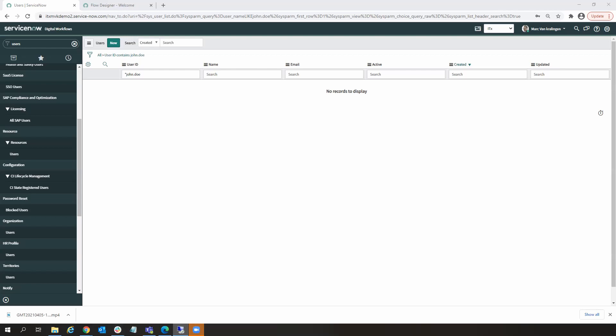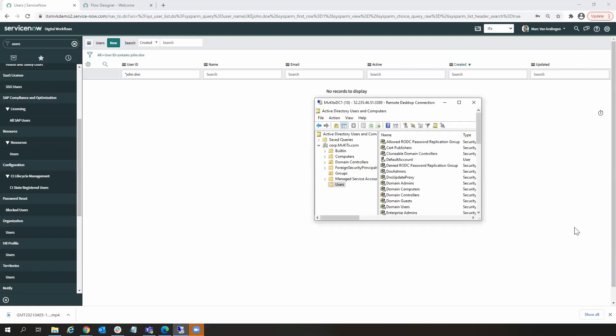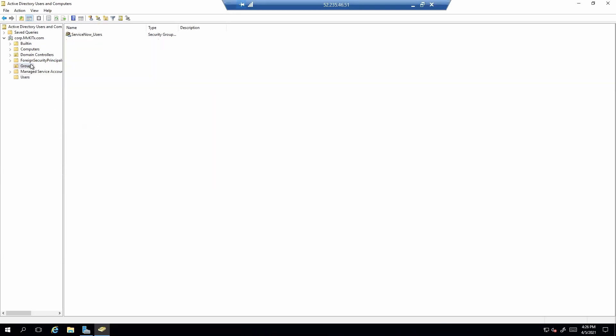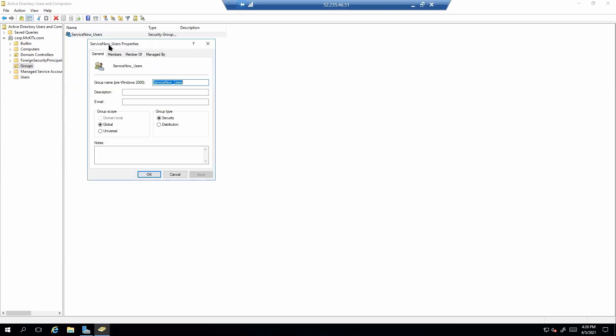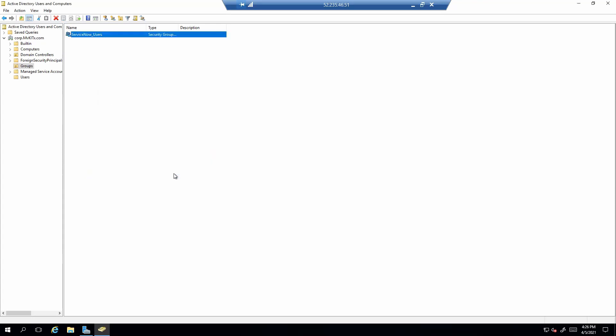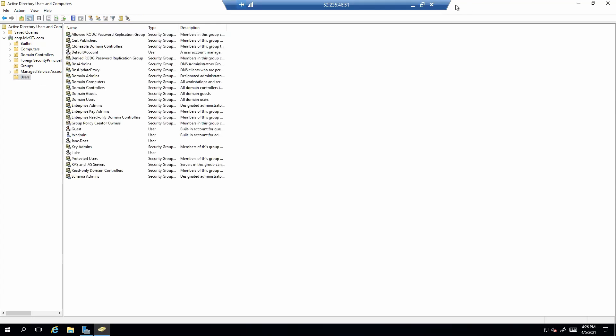And if I come over here and have a look at our Active Directory, we can see, although I have a Jane Doe, I don't have a John Doe here just yet. And if I look at a group that I'm going to add the user to, we don't have a John Doe yet within that group.